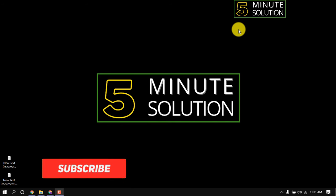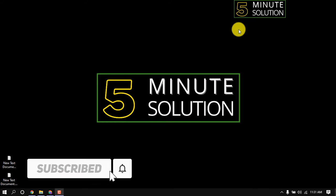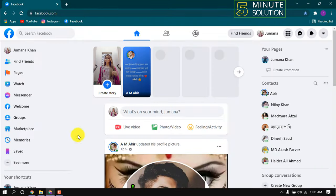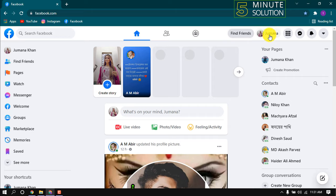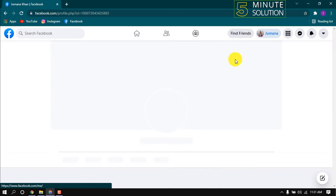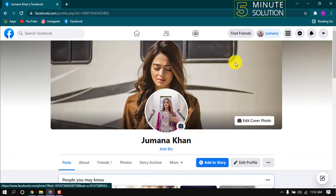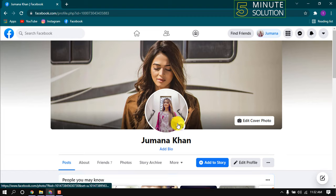Hello friends, welcome to a new video. Today in this video I will show how to have a blank profile picture on Facebook. Open Facebook, here is my profile and you can see with profile picture. Now let's see how to have a blank profile picture.